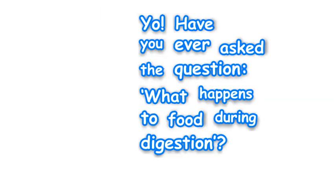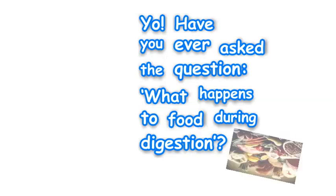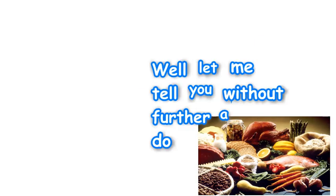Yo are you ready, get ready, yeah, yeah, yo have you ever asked the question, what happens to food during digestion?